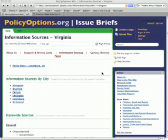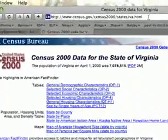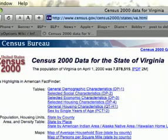Here we're going to show you how to make a link to an outside page. First of all, I find the outside page. In this case, the census data for the state of Virginia. Here's the URL. I'm going to go up and copy that.